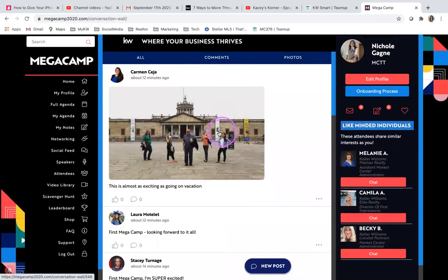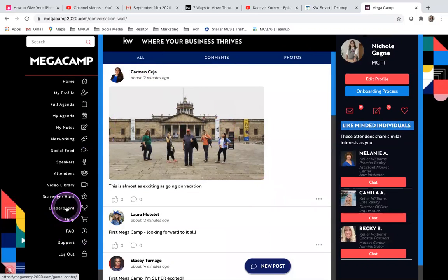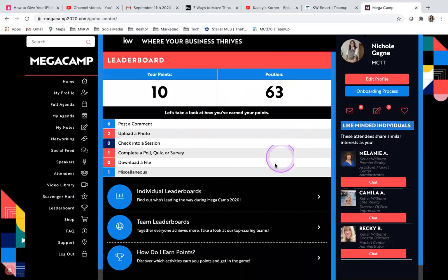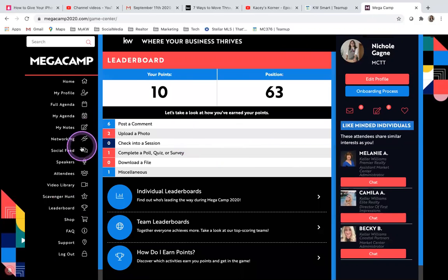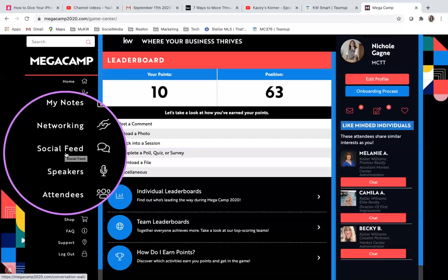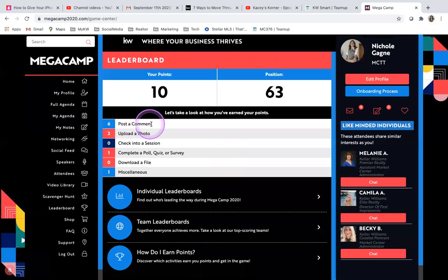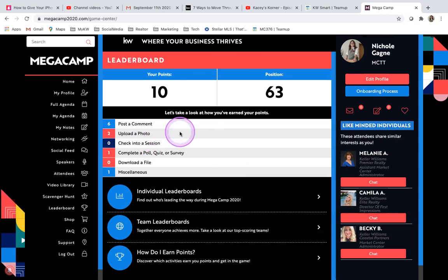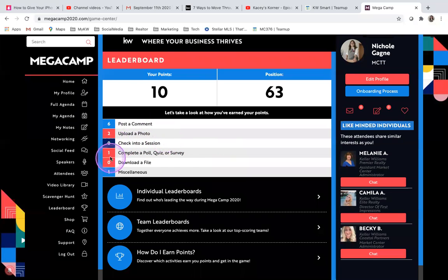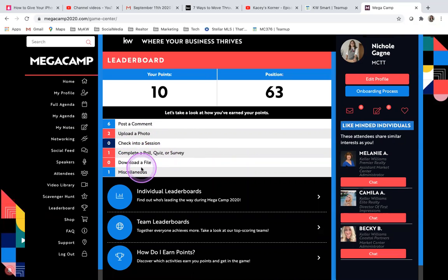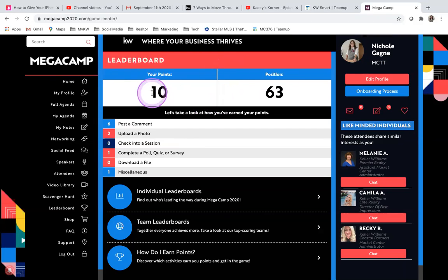Also, a cool little thing that they have going on right now is the leaderboard. You're able to get points by interacting. So for example, if you were in the social feed area and you were posting comments, you get one point per comment. If you upload photos, again, you get one point. Once the sessions go live, when you're checking into them, you'll get points for that. And then at the end of each section, you'll have the option of completing a poll, a quiz or a survey about the breakout you attended. And if they provided any folders or files that you want to download also. And it also puts you in a position on the leaderboard.